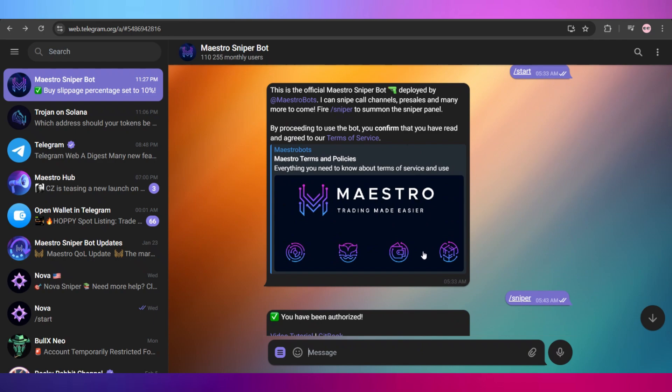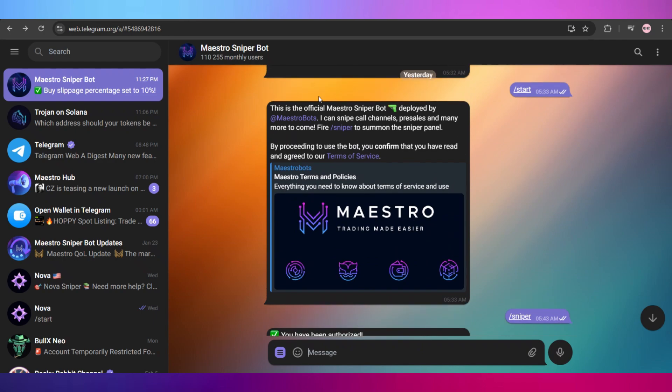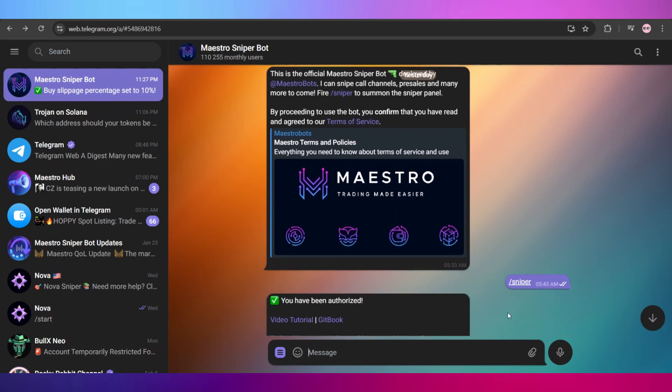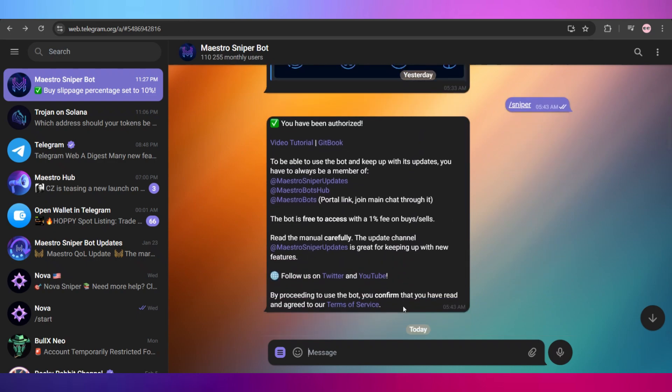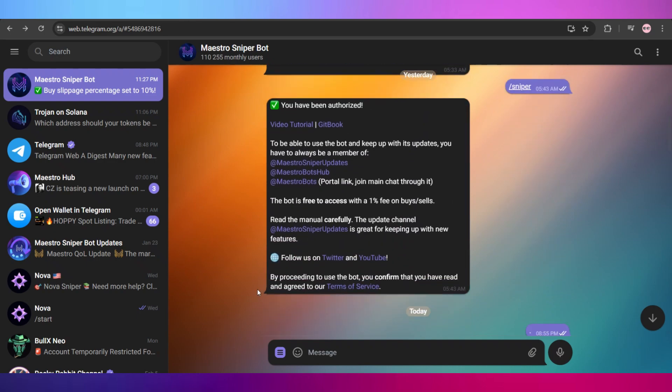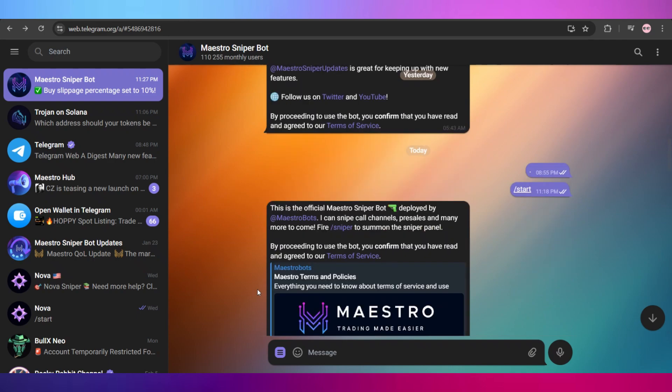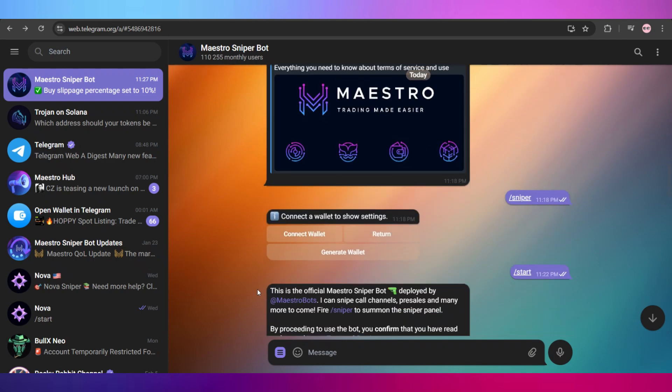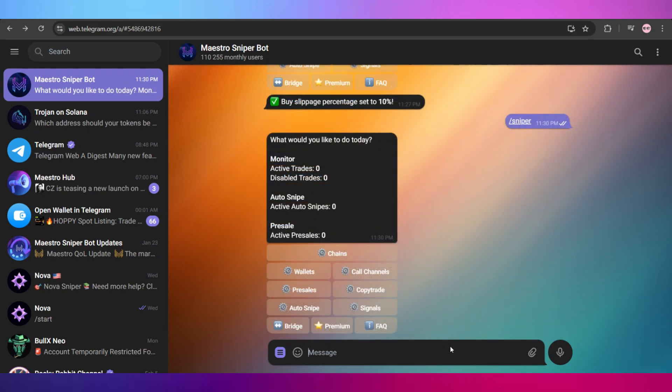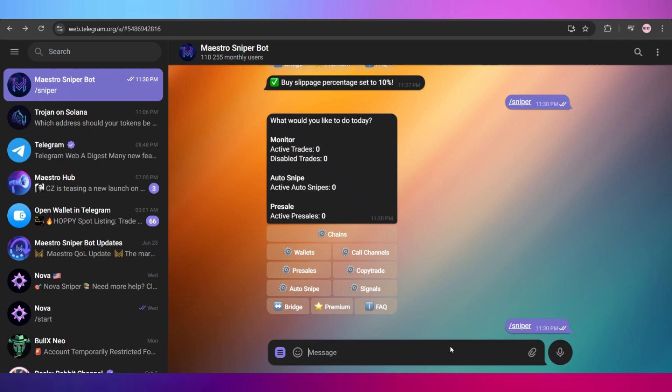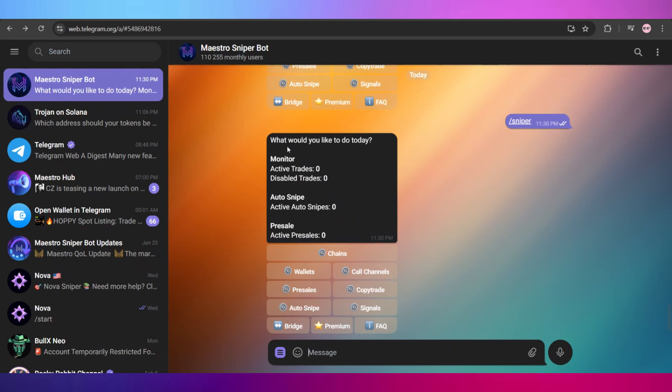Once you follow them, it will show you this message right here. After that, simply go and type in slash sniper, and it will show you this kind of message that you have been authorized the access and after that you'll be able to use the bot.